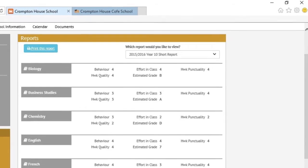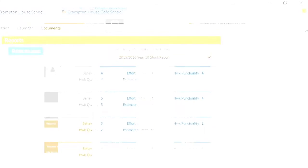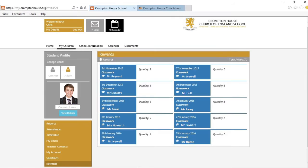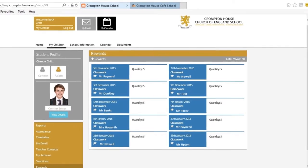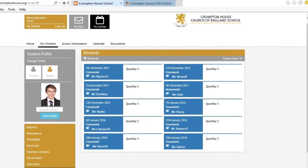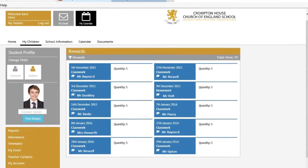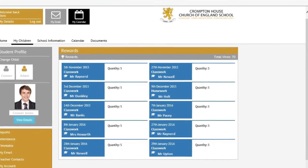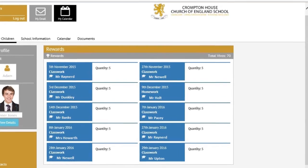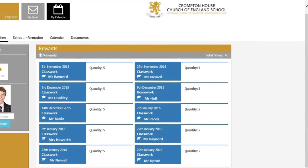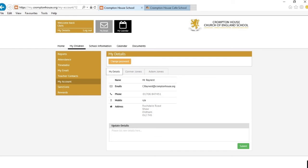You can also select rewards and view the latest VEVO allocations, as well as viewing any previous sanctions. VEVOs are given to students as a positive reward and you should be able to see the number of VEVOs increase as the year progresses and they are rewarded for their achievements.